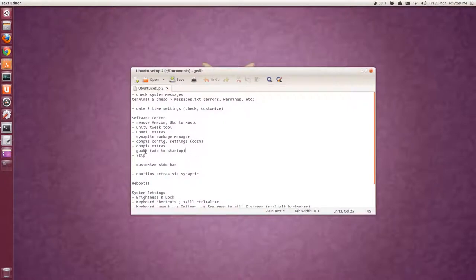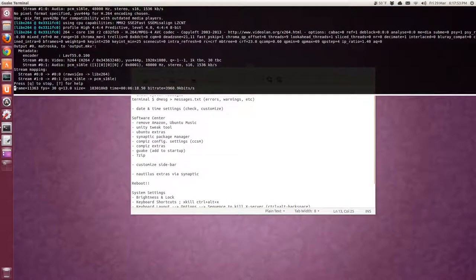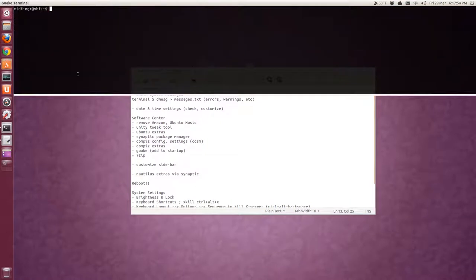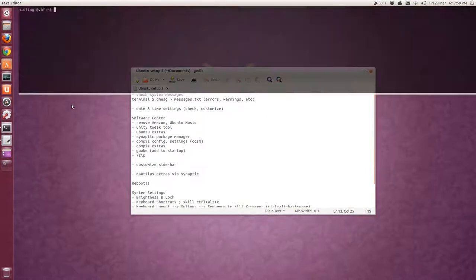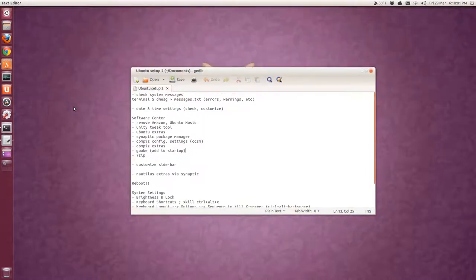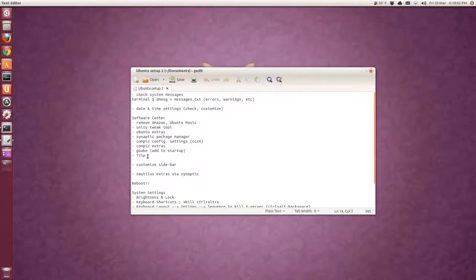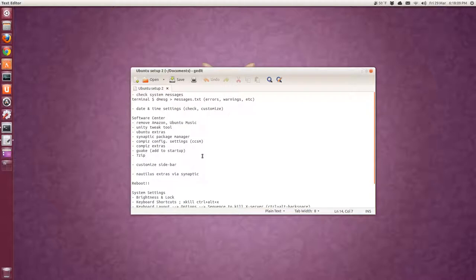And yeah, a couple other things. Quake is an awesome terminal. That's when you press F12, it's like a dropdown terminal. And you press F12, it goes, you can toggle between that. 7-zip. I use that for compressed files, say from a Windows system. Even if it's a RAR file, it will open that. And if it's password protected, you can open that as well.